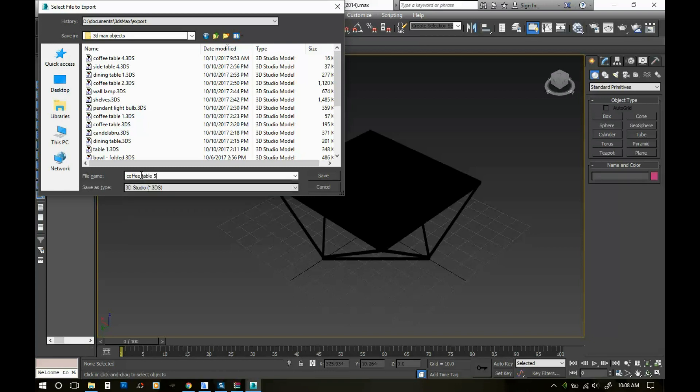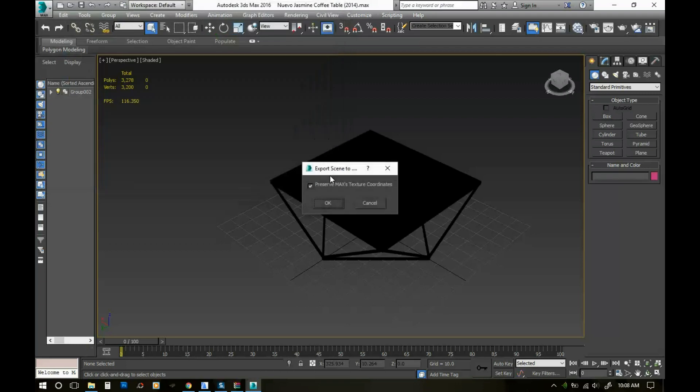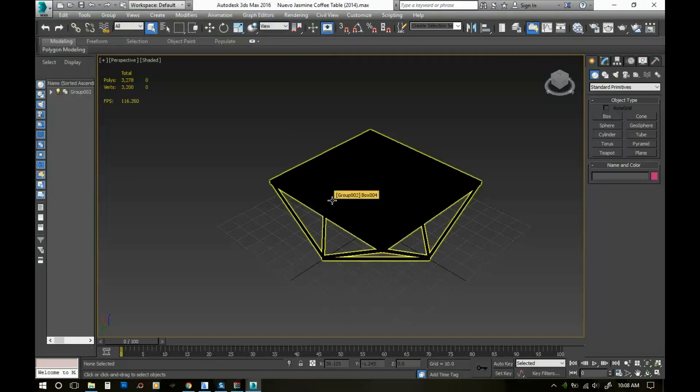As you can see, I have a bunch already saved here and I'm just gonna name this coffee table. It's my fifth one apparently. And I'm just gonna click save.